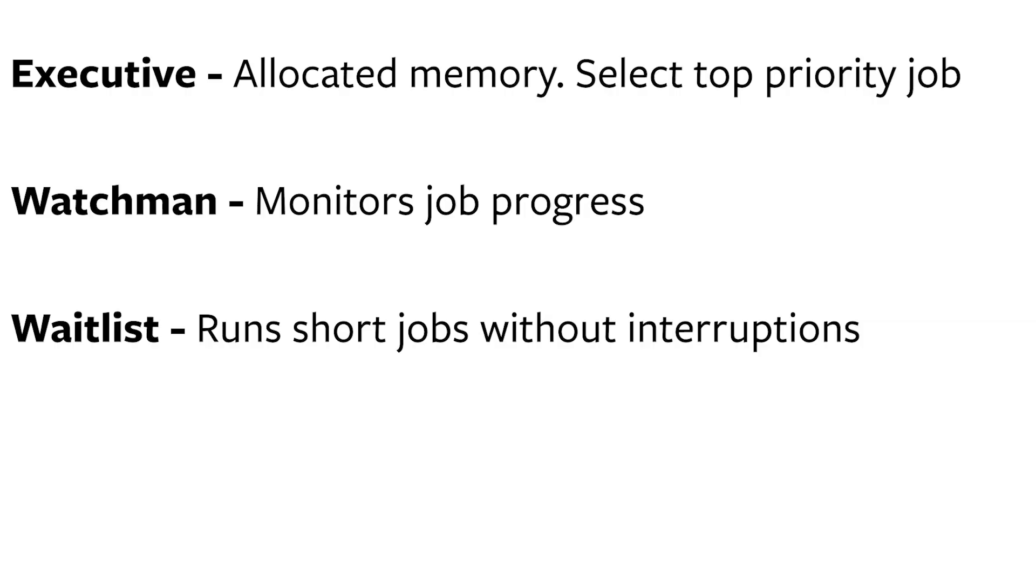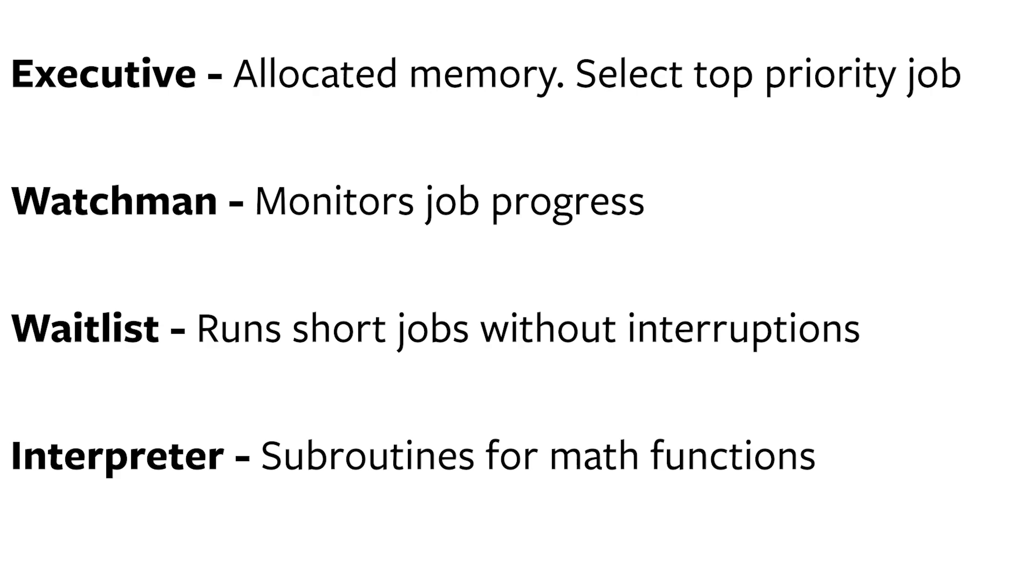The computer also had an interpreter that held subroutines and instructions for frequently used mathematical operations, like addition, subtraction, matrix math, and a variety of others. And now that we know the software side, we can dive into the hardware portion.